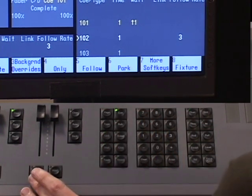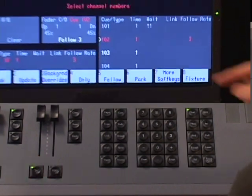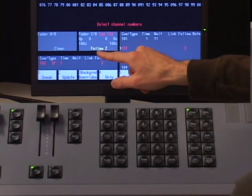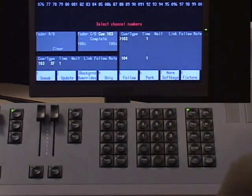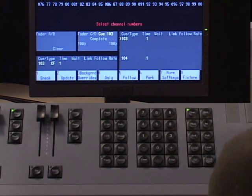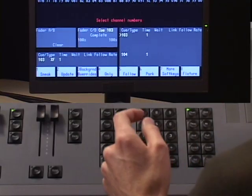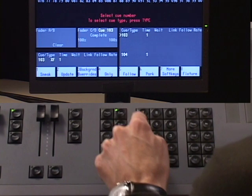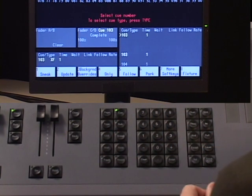So I'm going to say cue 102 go. The follow time is indicated here. When follow reaches zero, cue 103 automatically executes. A link is a method that you can take a cue and link it to another cue in your list, say to jump out of order, or you can link a cue to a macro. Let's talk about how you do a link. I'm going to pick cue 103, which I already have built.